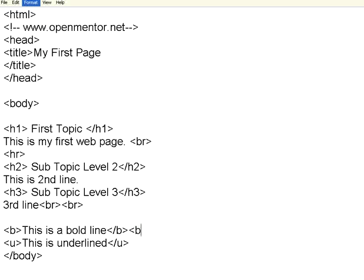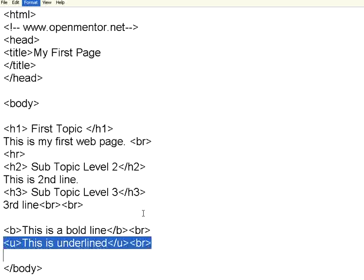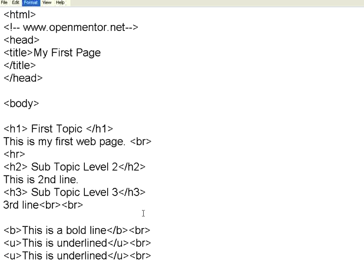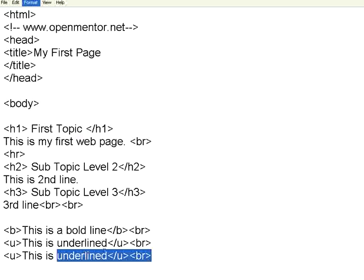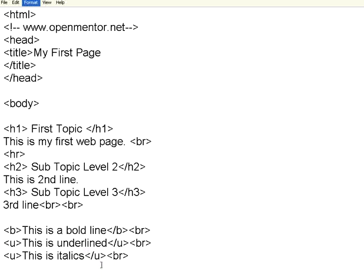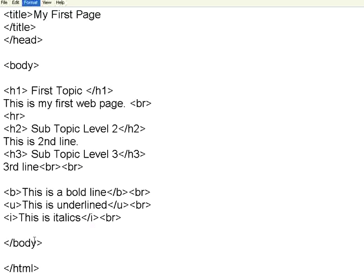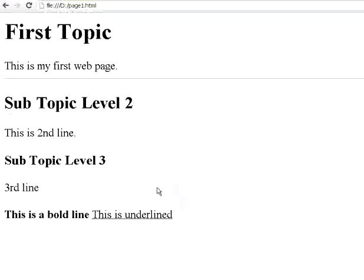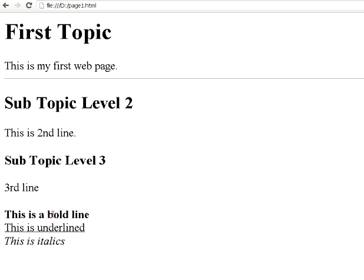Now let me give a break and add one more line: this is italics. Italics means slanting letters, and you use the tag I slash I — the slash is a forward slash, not a backward slash. See: this is bold, this is underline, this is italics — appearing in a slanting style.